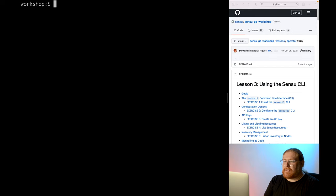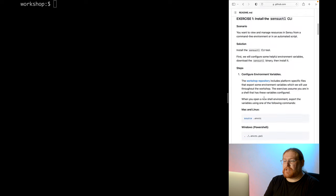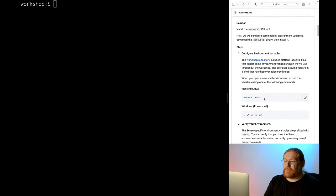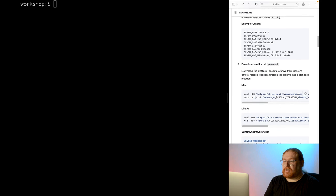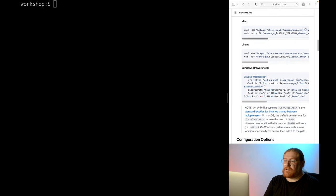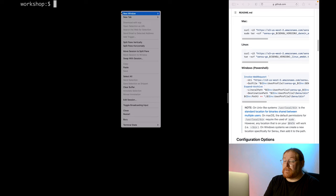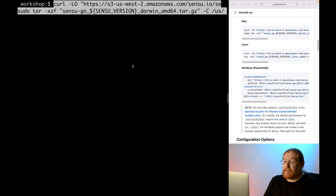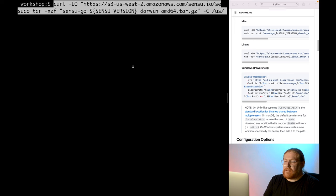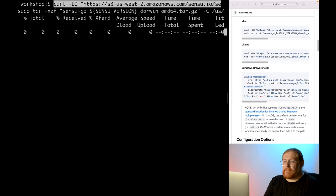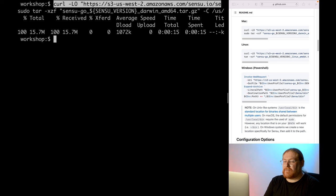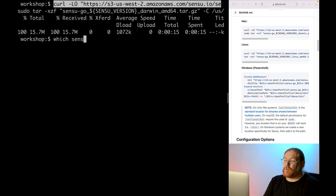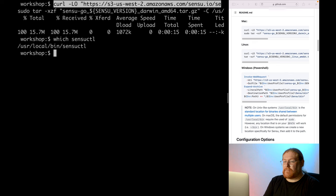All right, now we need to download the platform-specific archive from Sensu's official release location. We'll use curl to do that and then unpack the archive using tar into a standard location. In this case, userlocalbin. Since we're on a Mac, we'll need to use sudo, although on Linux that shouldn't be necessary. If you'd rather avoid having to sudo it, you could unpack it to any location that's in your path. You might notice that the Sensu version variable is being used to make sure we get the right version of the CLI installed. This is why we need to populate those variables in the first step. Since this command is a little complicated, please make sure to copy and paste it directly from the workshop documentation. You can verify that it installed correctly by running which Sensu cuddle, which should show the location where you unpacked the binary. If all that looks good, let's move on to talking about configuration of the tool.